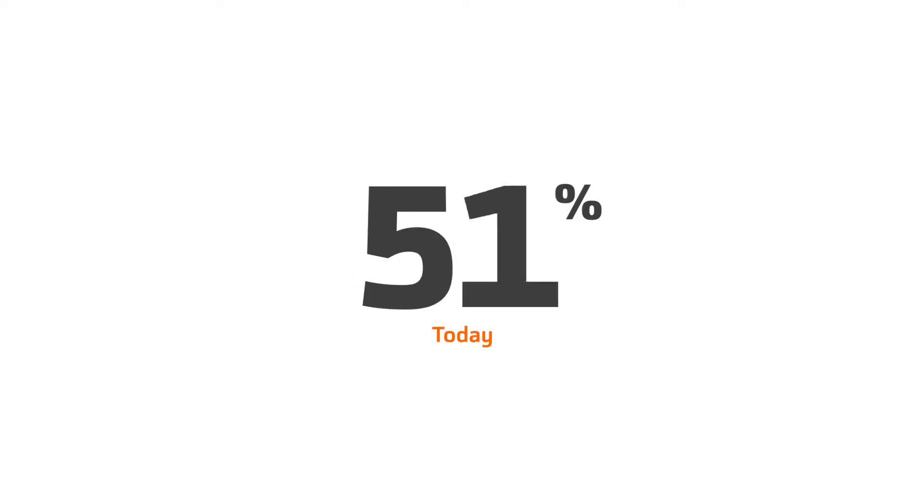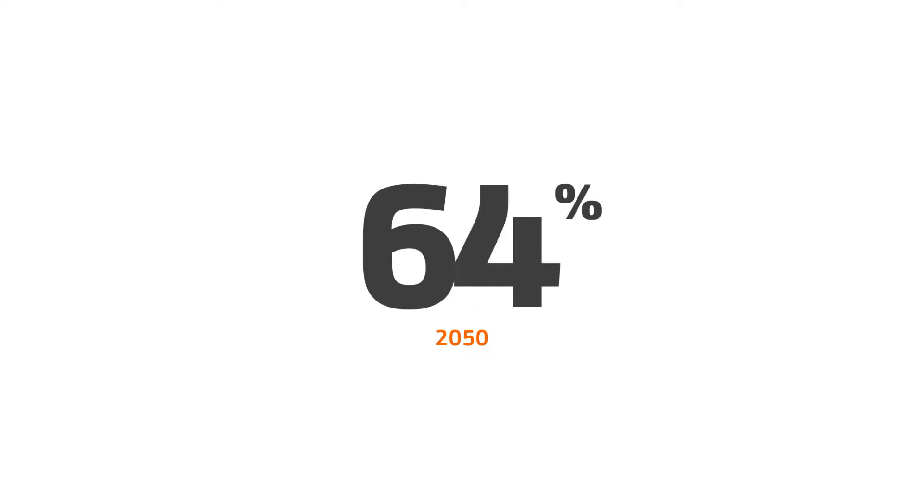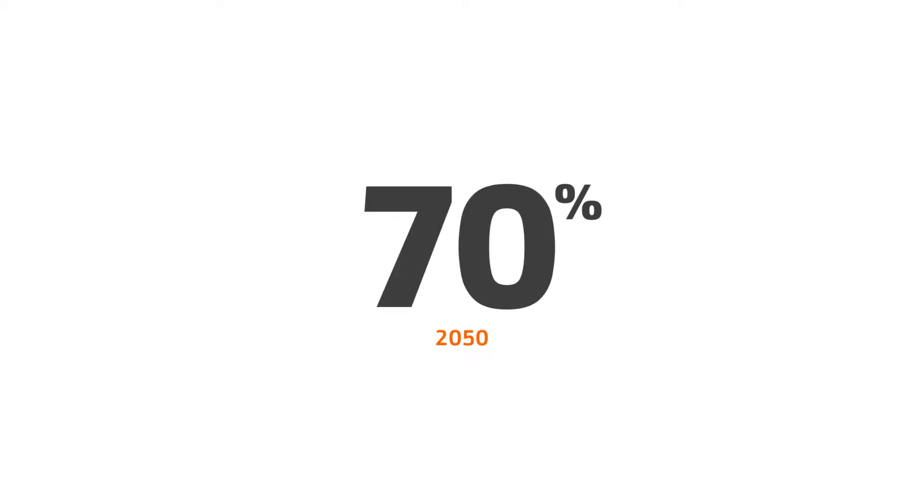Today, 54% of the world population lives in cities, and it will reach 70% by 2050.